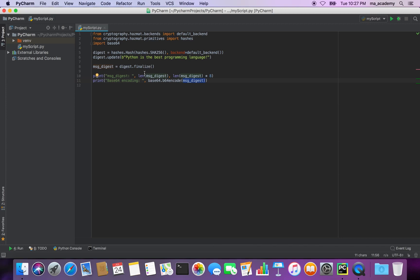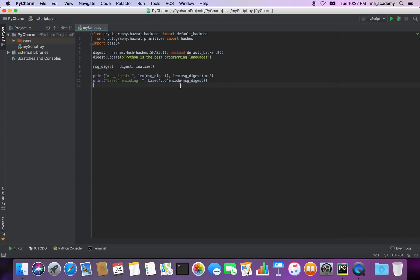This message_digest object holds the digest of the string. What it does is base64 encode this digest and print it. As mentioned previously, we need to base64 encode it because if we don't, whatever we see in the output will be gibberish.